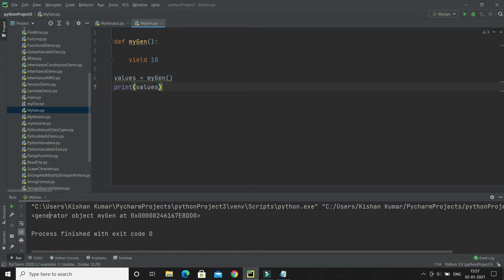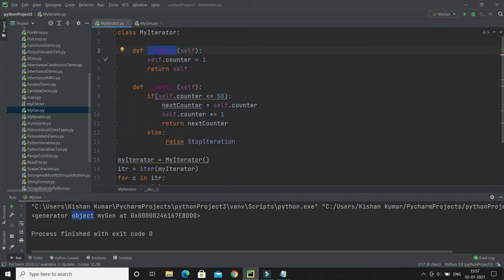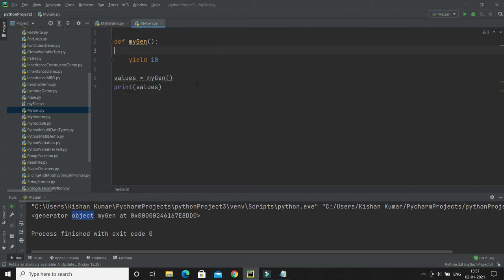If I run now you'll see the output is a little different — it returns a generator object. A generator internally uses an iterator itself. When you define your own iterator you have to define two functions, __iter__ and __next__, but a generator implicitly creates an iterator for you.